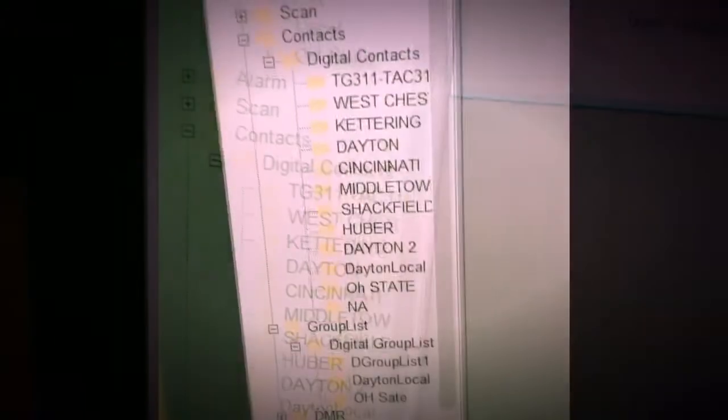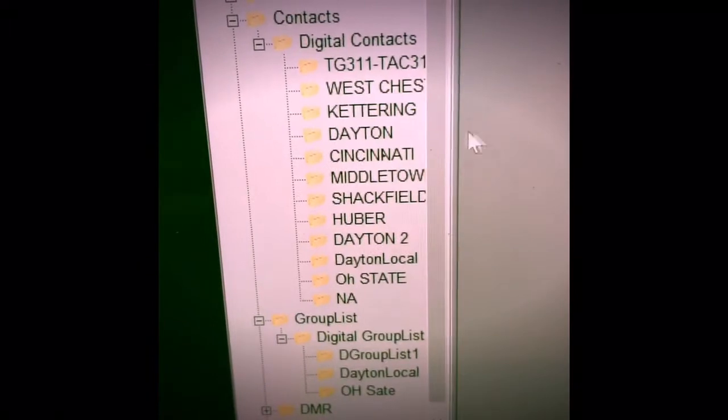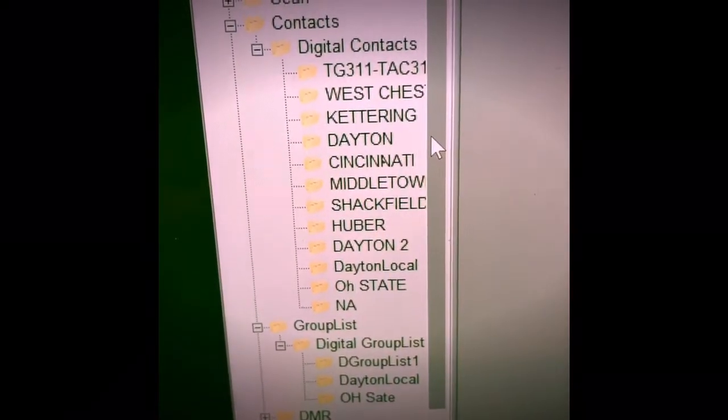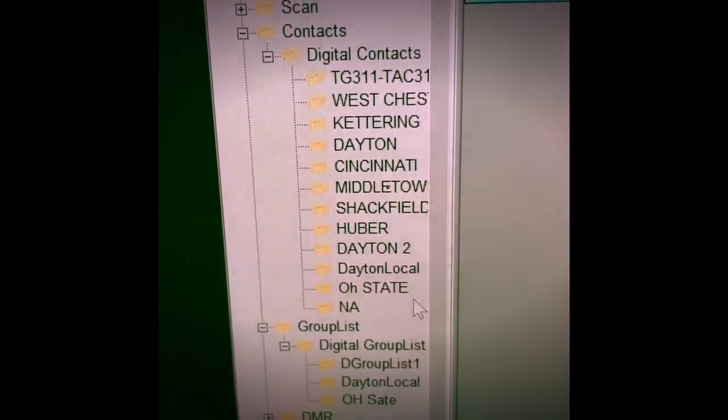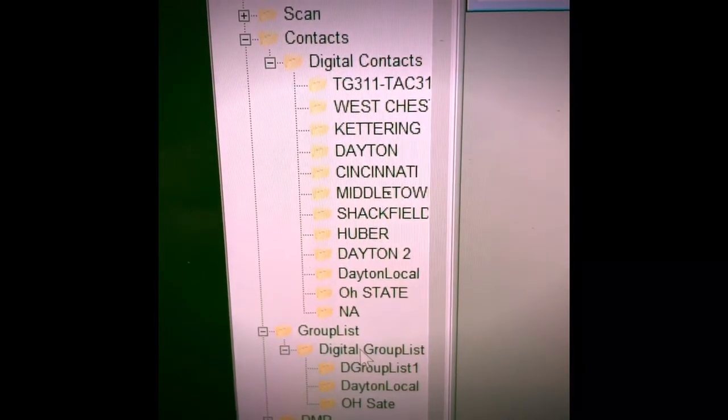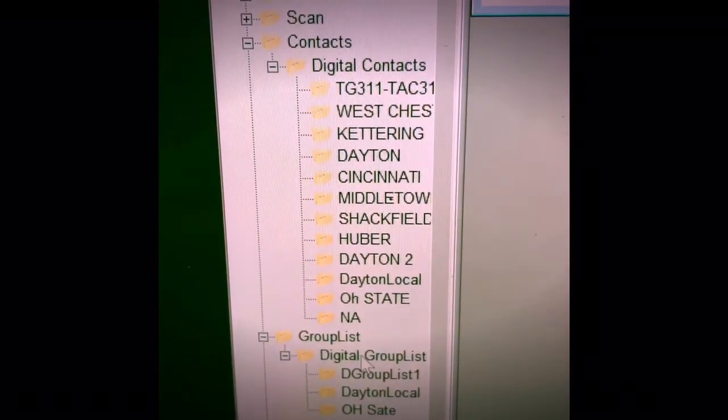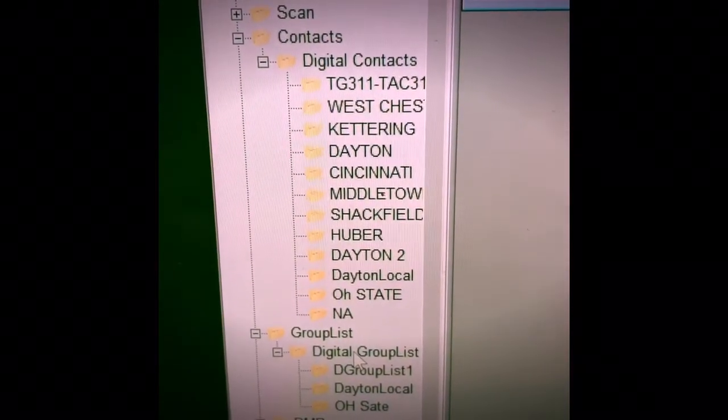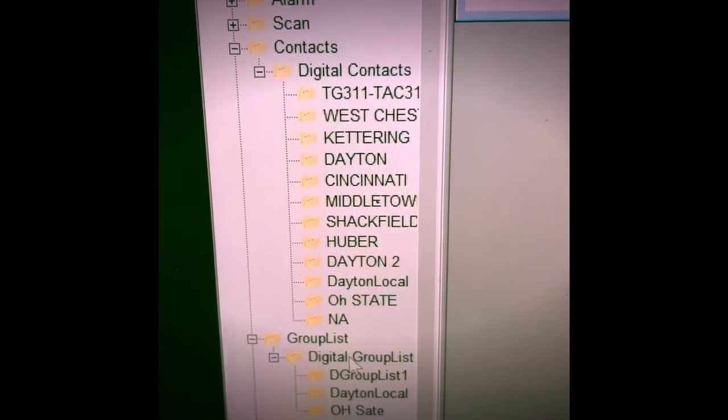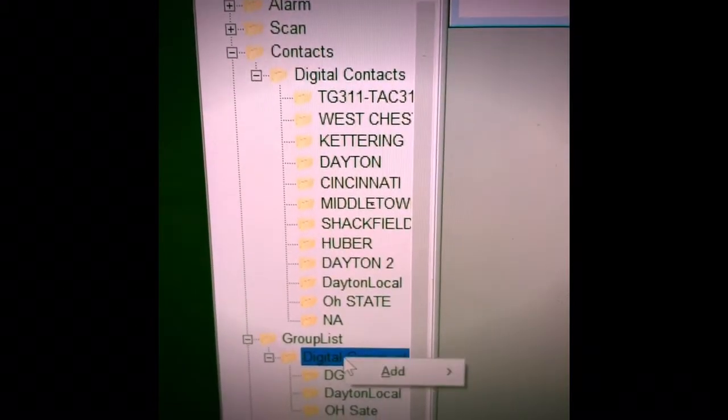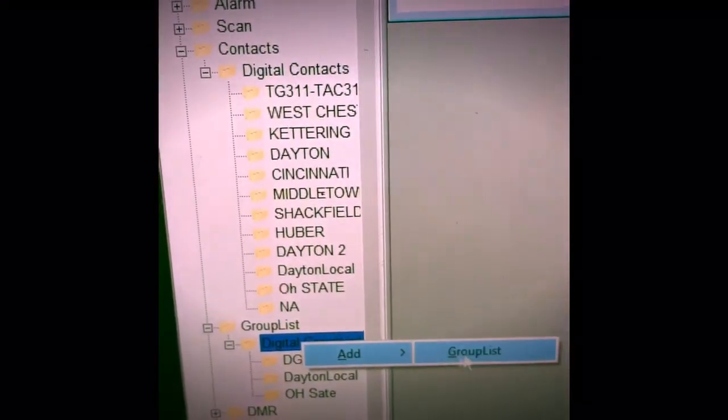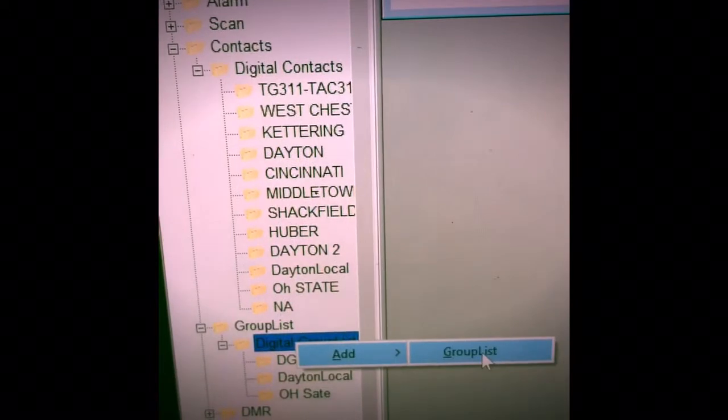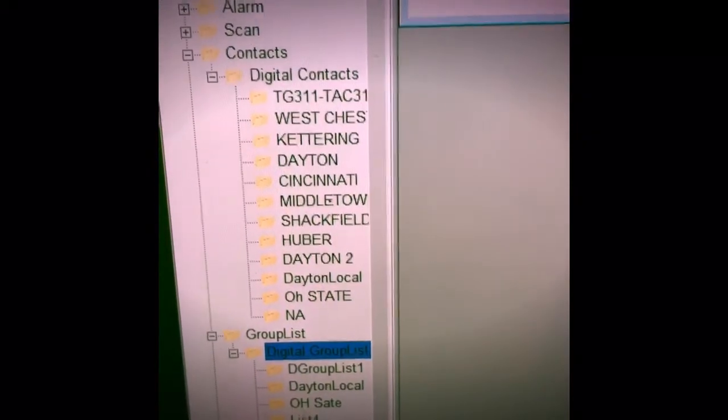The next step in the process is to create what is called a receive group. In this program, the receive group is called a group list, digital group list, and you basically have to create a single group list for every talk group that you want to receive on.